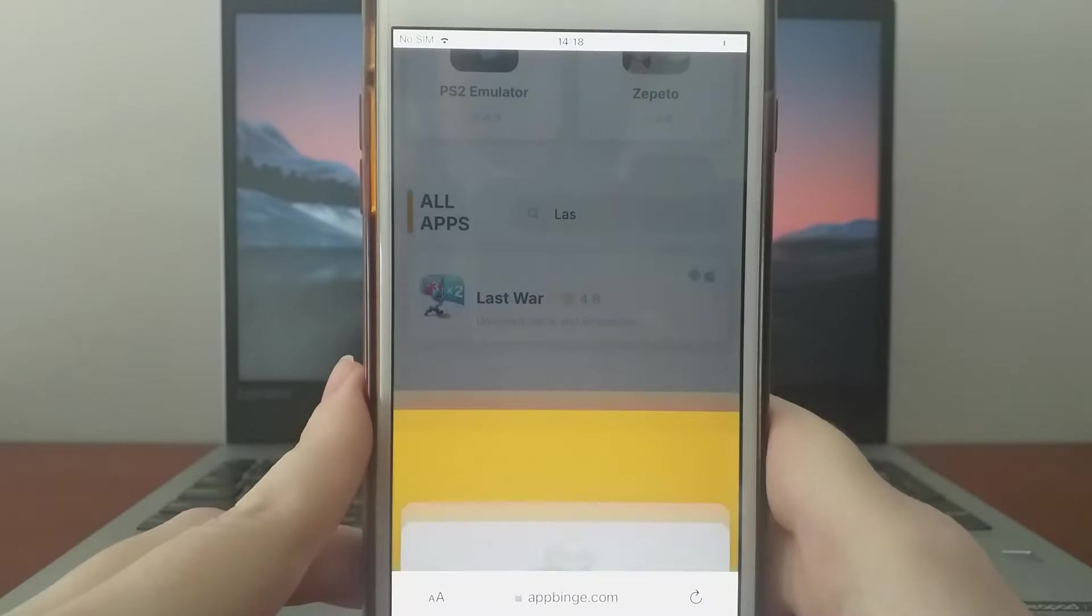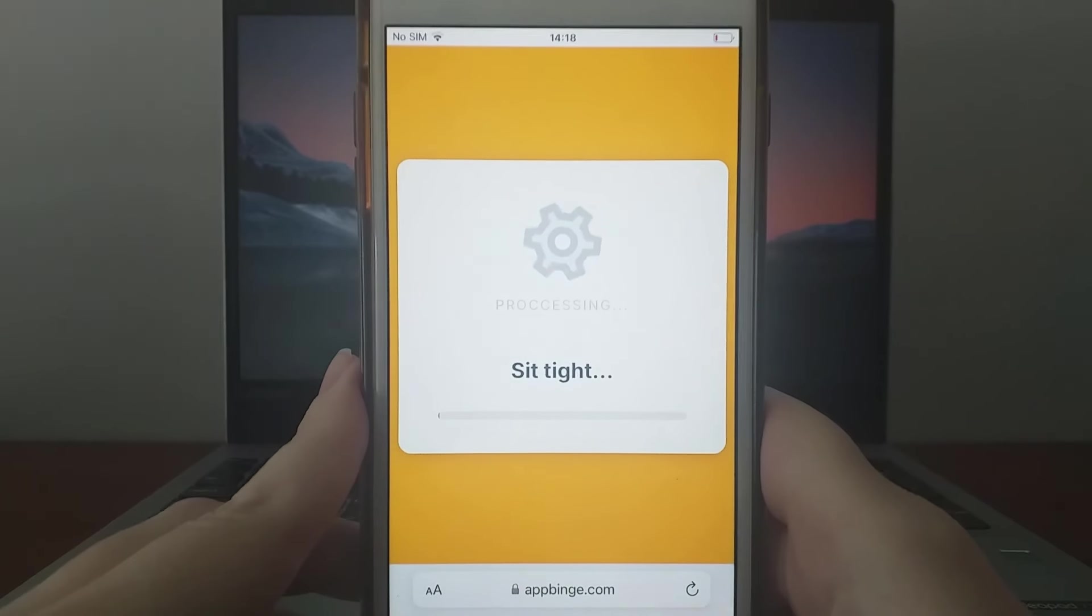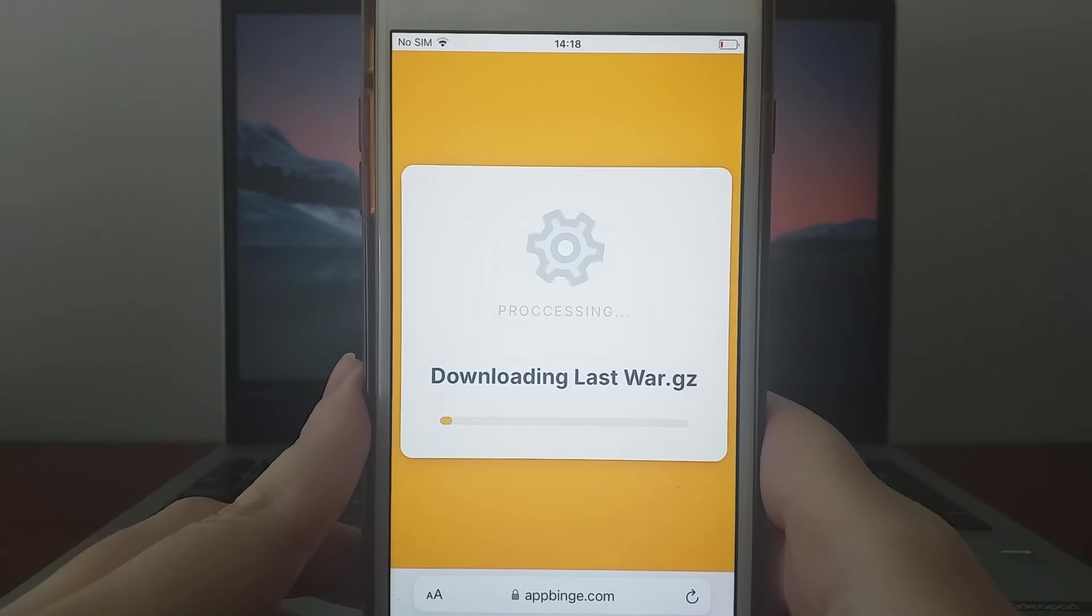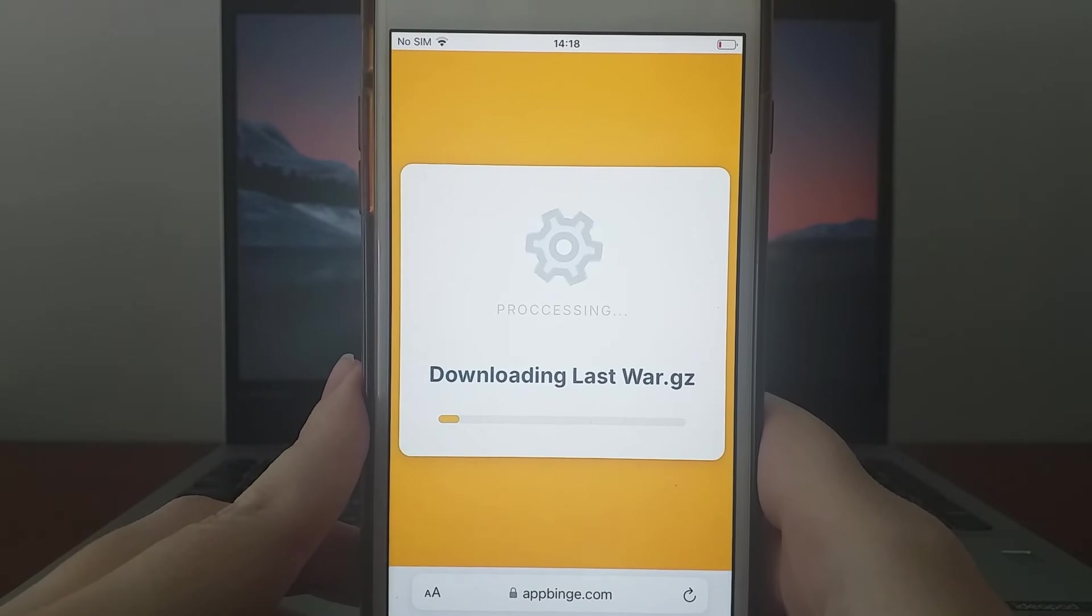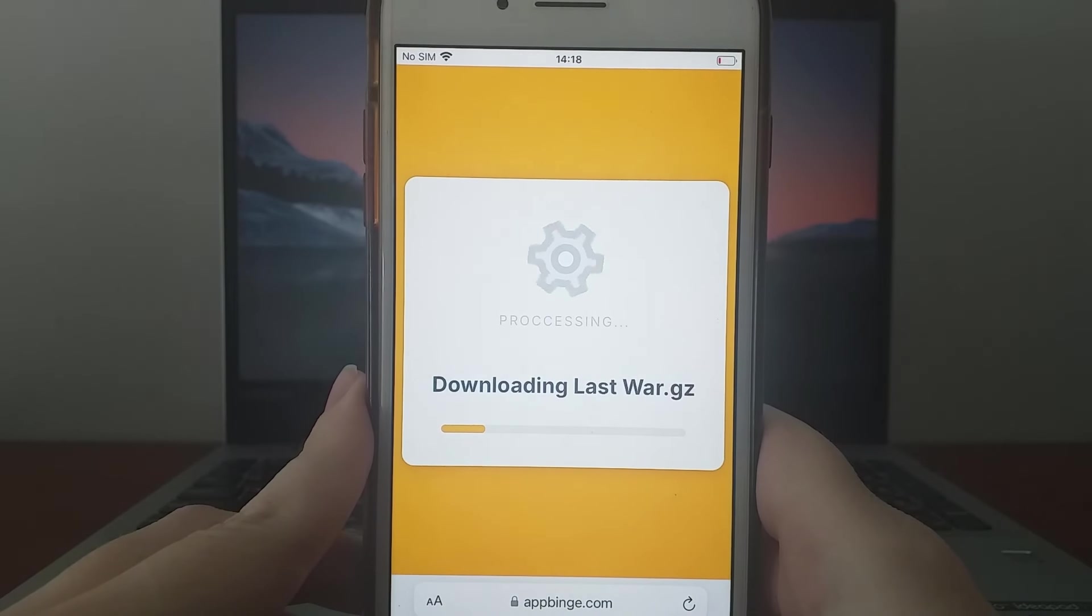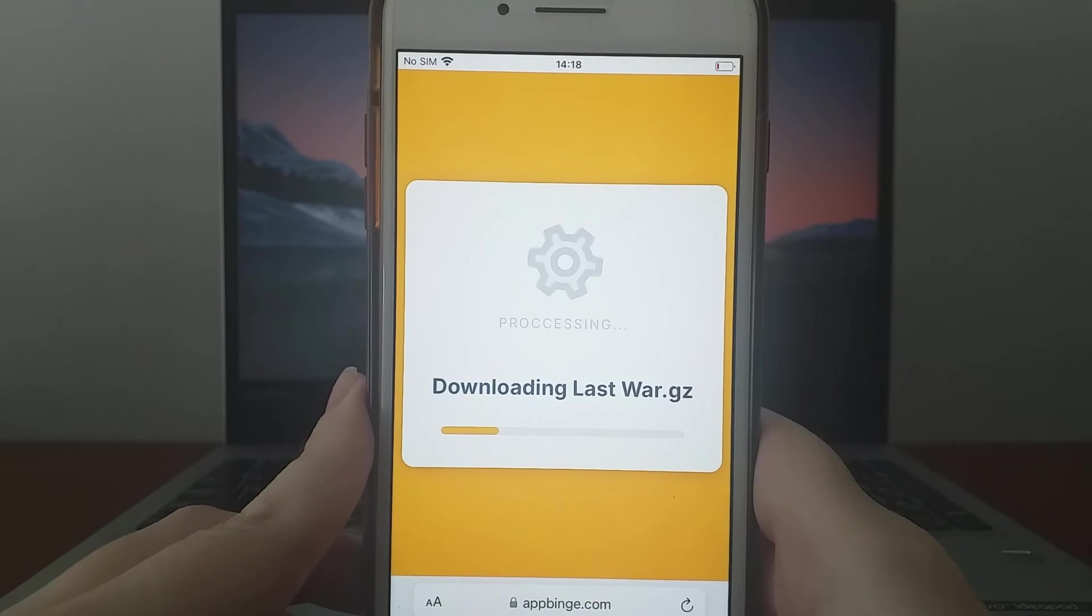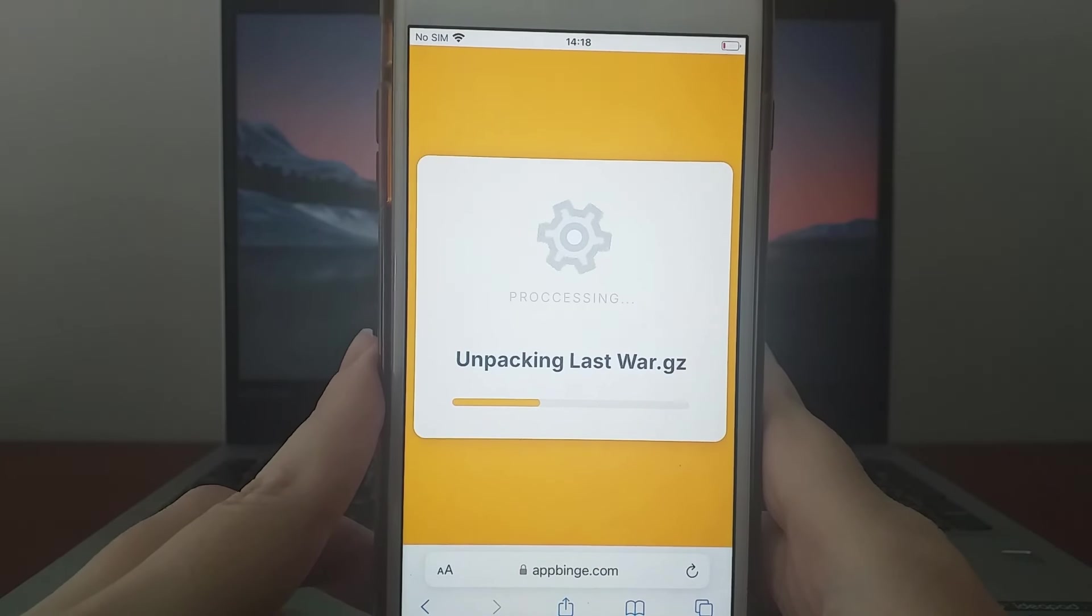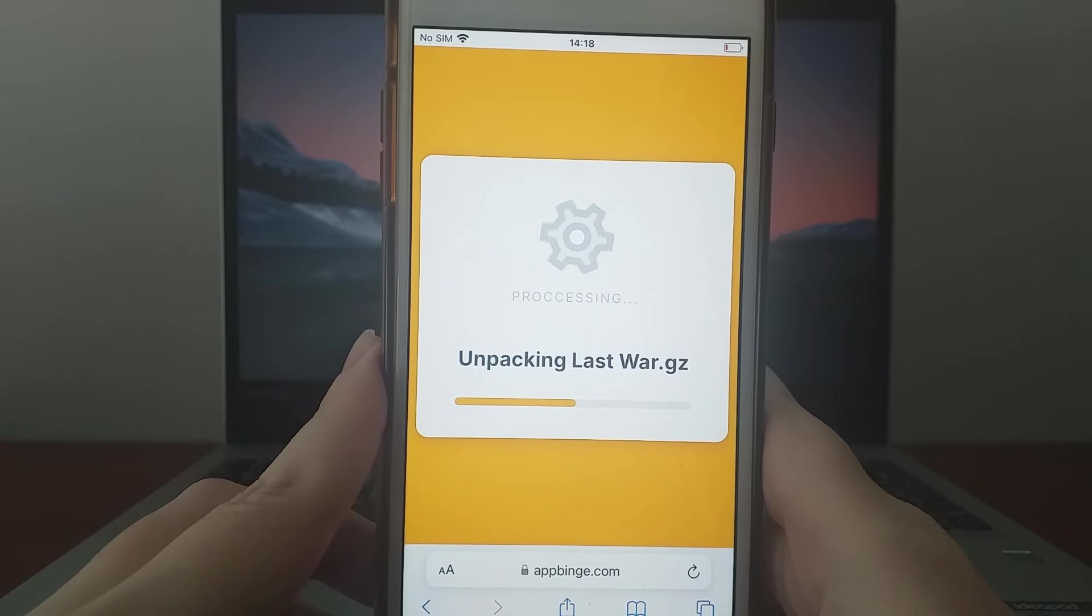This should be quick, and you'll soon see a confirmation message once everything is successfully installed. If the confirmation doesn't appear, it may mean the server needs updating and additional files are required.